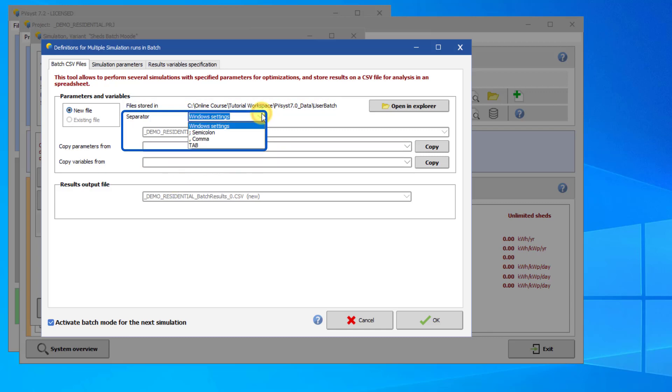You can edit the column separator here. By default, it will use the international settings that are used in Windows. But if you want to use a different separator, you can select it from this dropdown box.